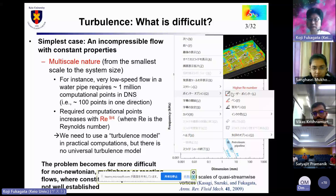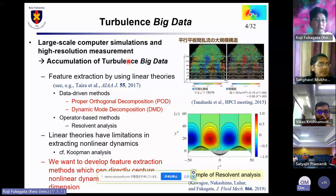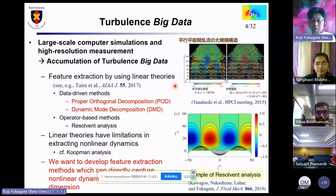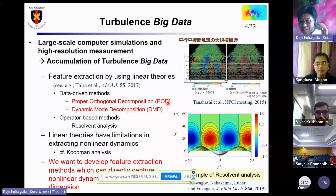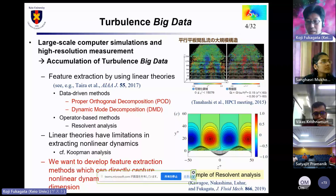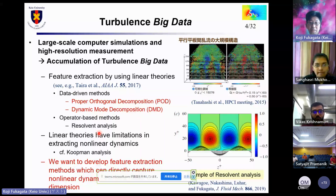On the other hand, thanks to the continuous efforts on numerical and experimental studies, we have large-scale computer simulation results and high-resolution measurement results, which produce turbulence big data. Several feature extraction methods like POD or DMD have been developed and widely used. But these linear theories have limitations in extracting nonlinear dynamics.